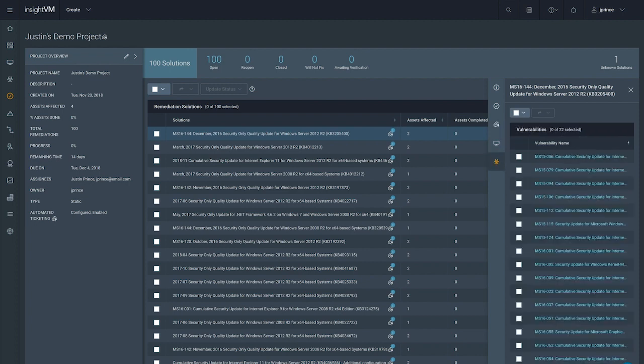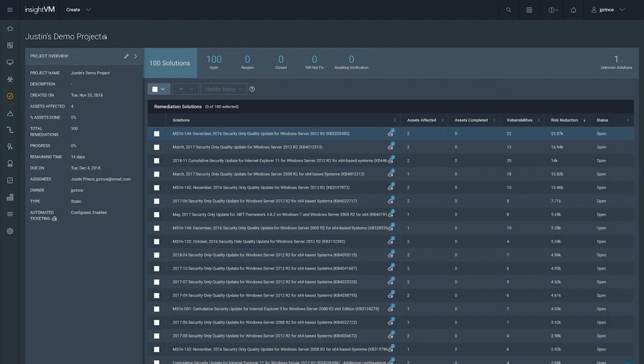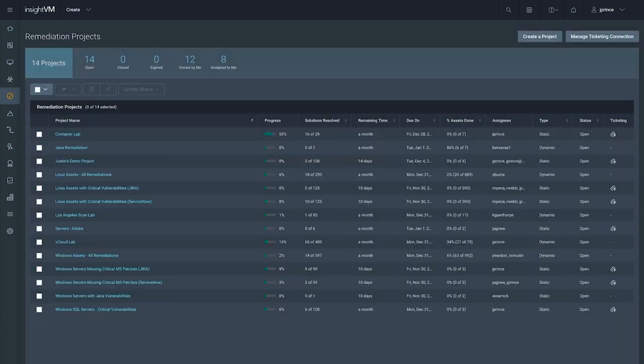So, remediation projects help us navigate our processes, but how do we track the effectiveness of our program? This can become challenging when the completion of remediation tasks spans multiple teams and projects.